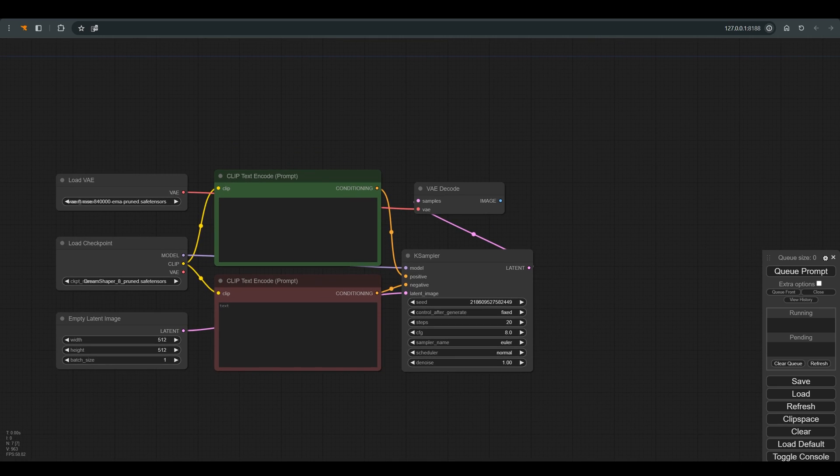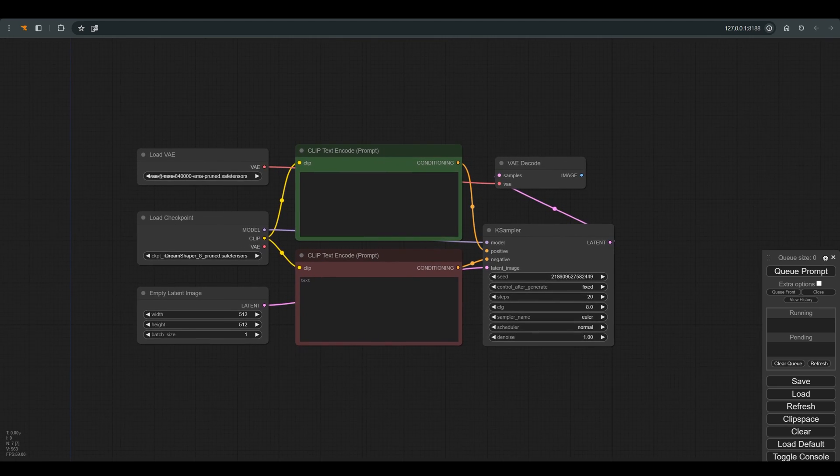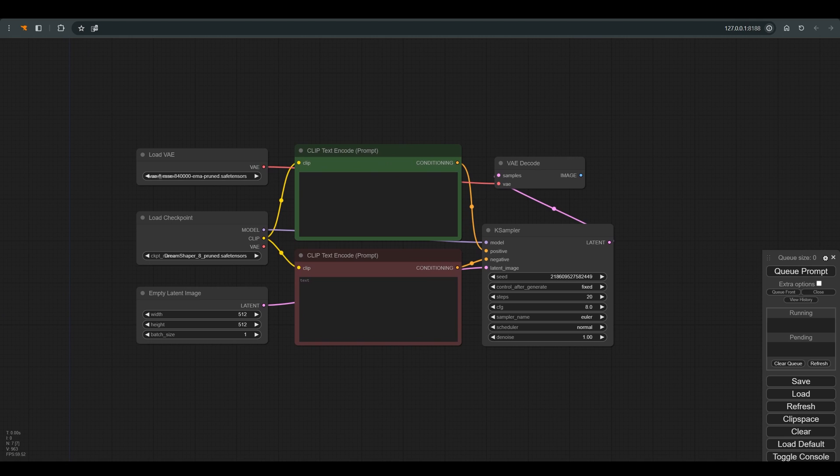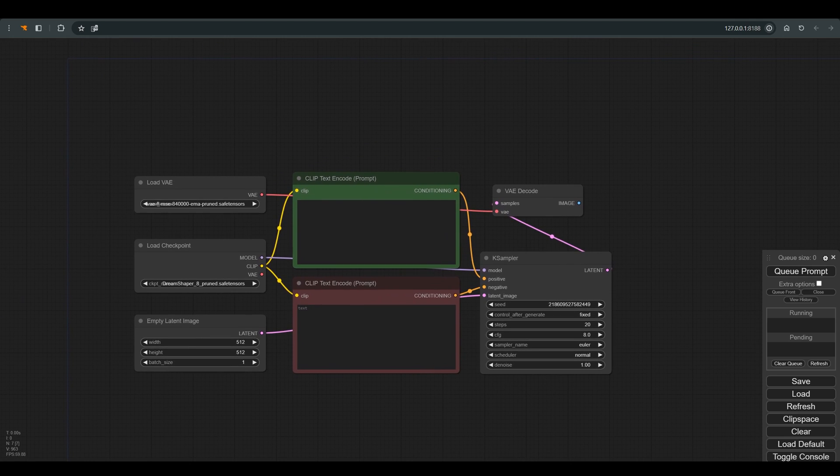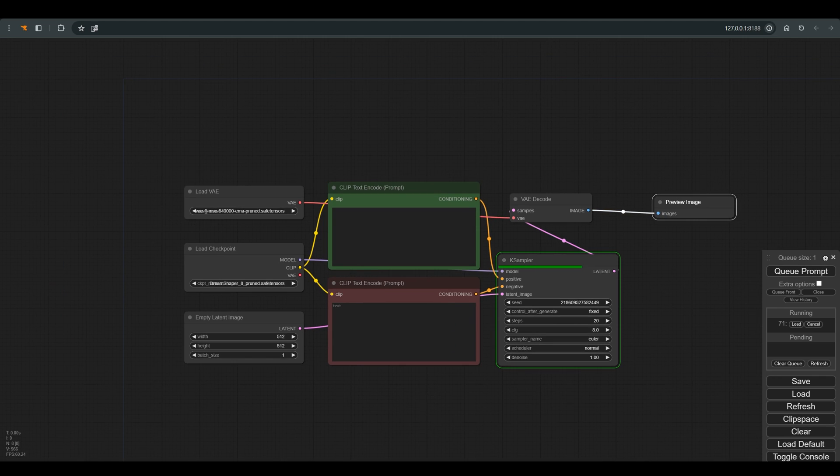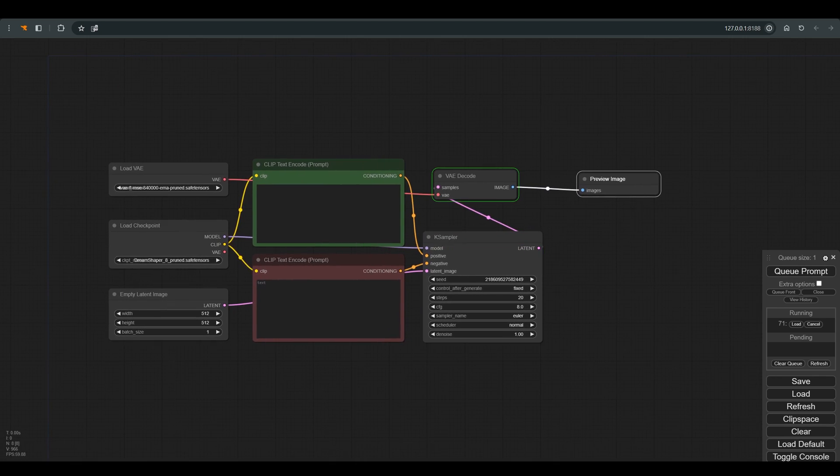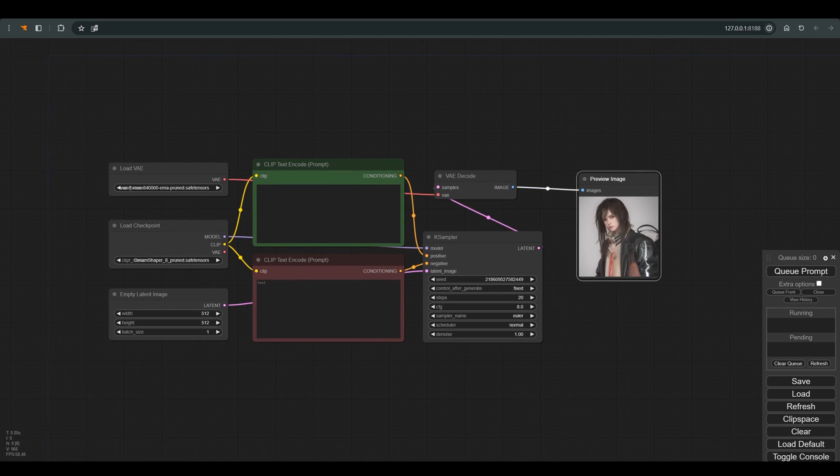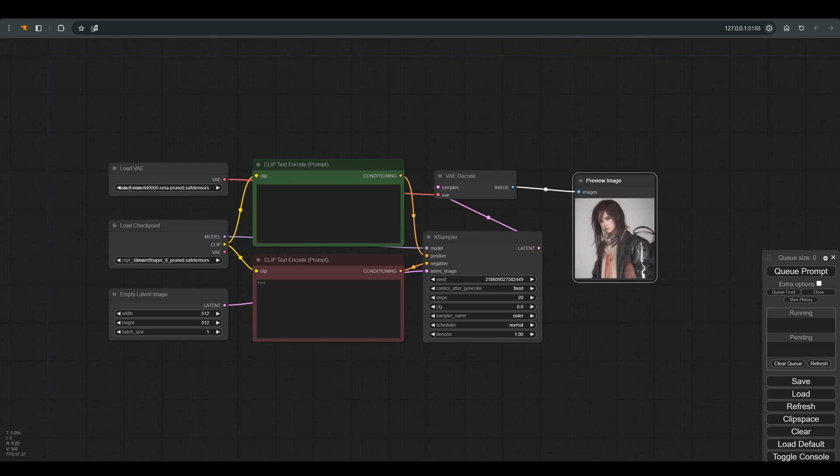Let's start at the beginning, workflow is very basic. Checkpoint, Dream Shaper 8. Latent, 512x512 pixels. Let's connect preview node and see what we get.